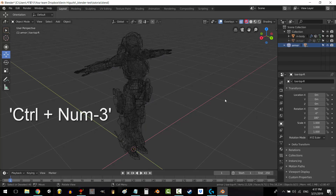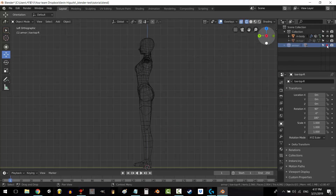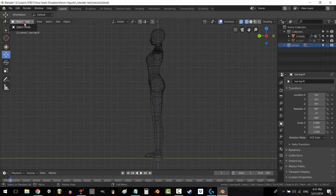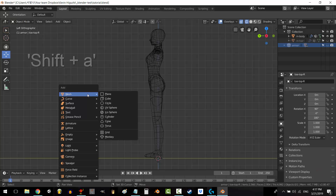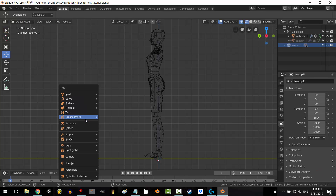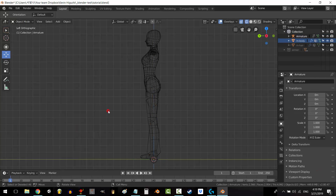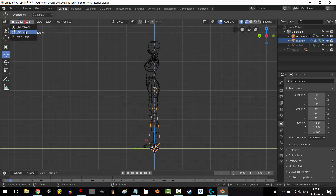Press Ctrl, Numpad 3, and go to a perfect side view. Go to Object Mode, press Shift-A, click Armature. All you need to know is an armature is a bunch of bones. You've just created the core bone for your rig.